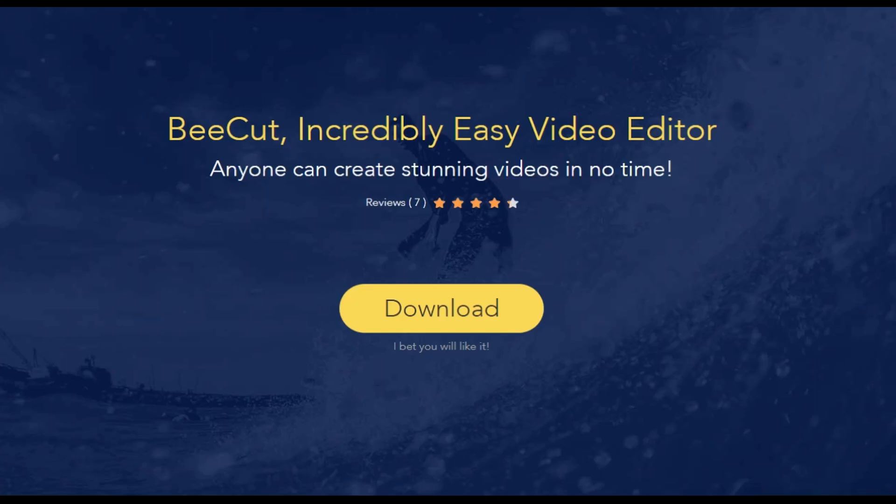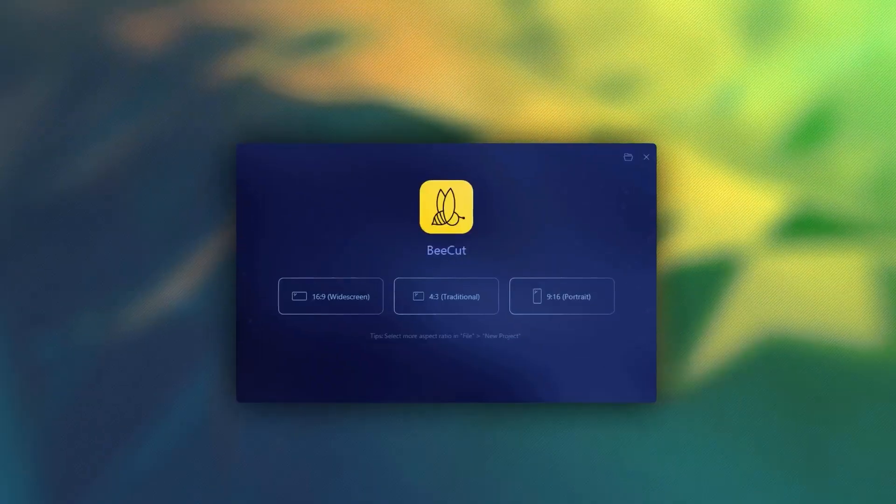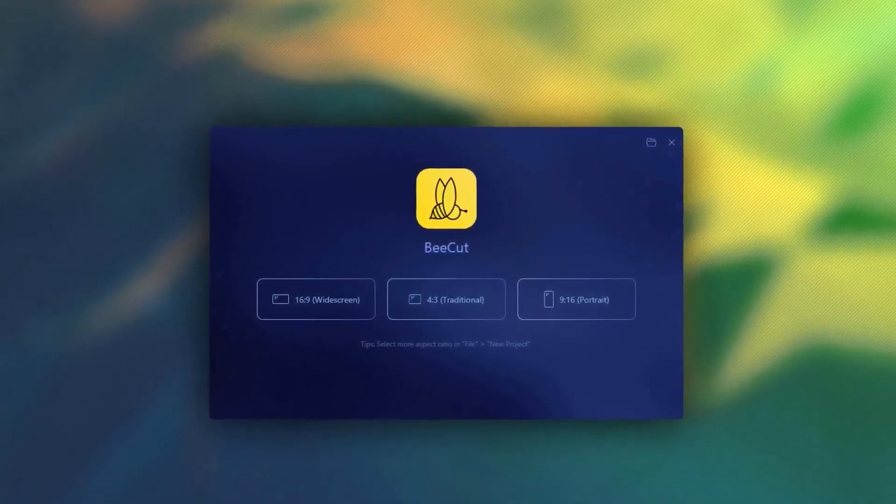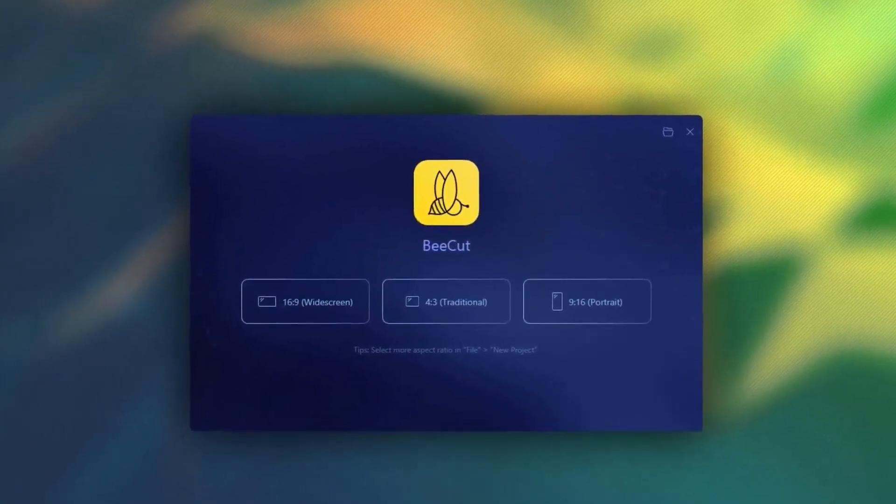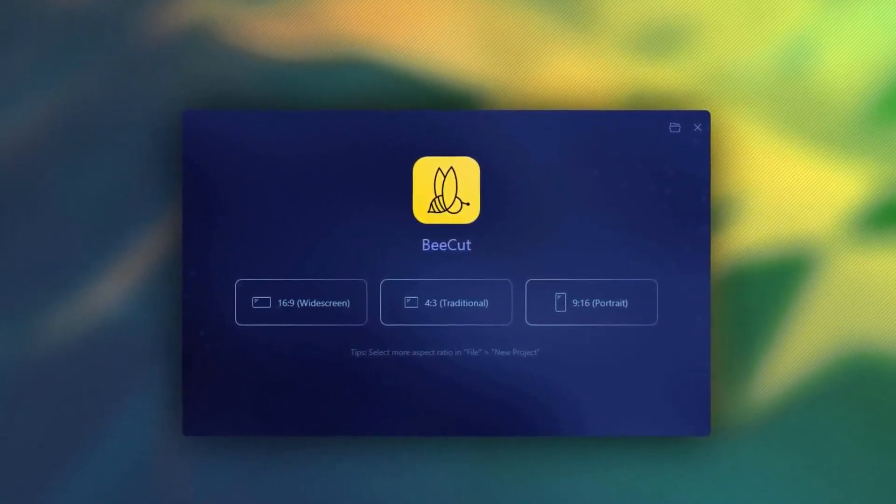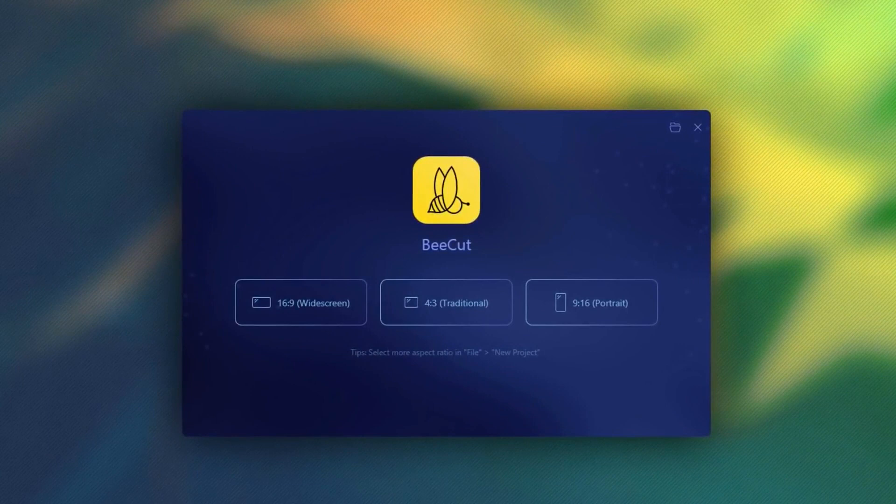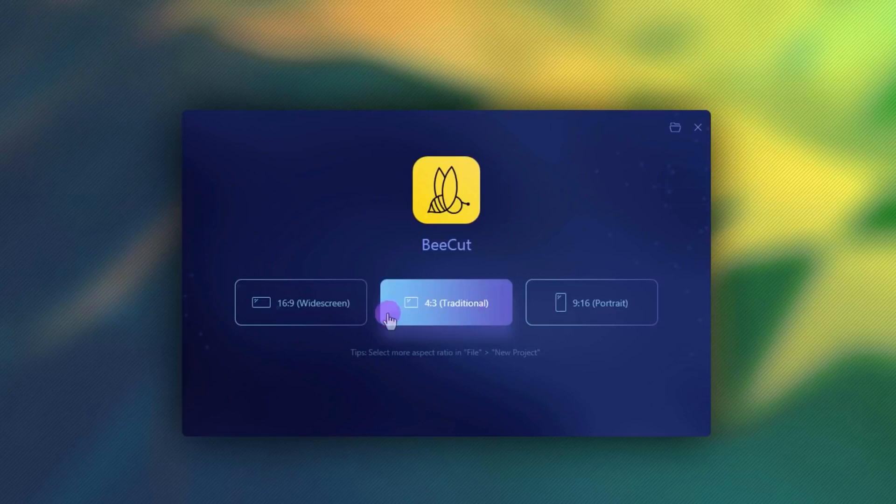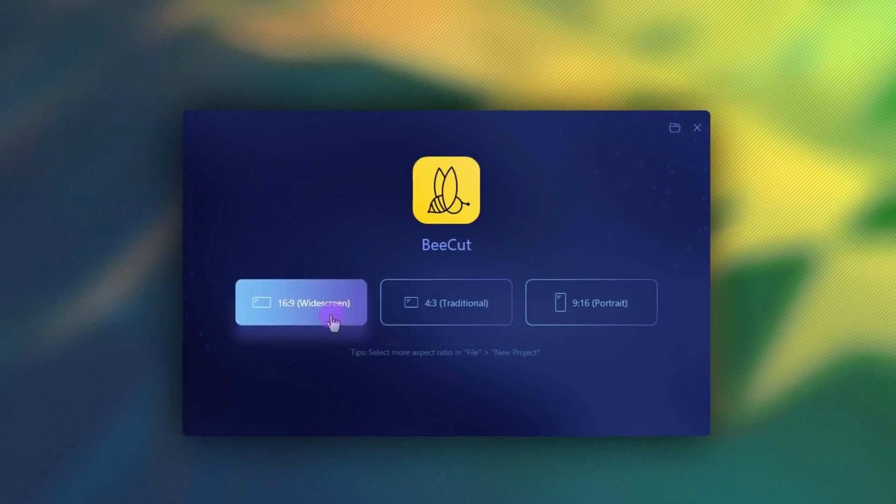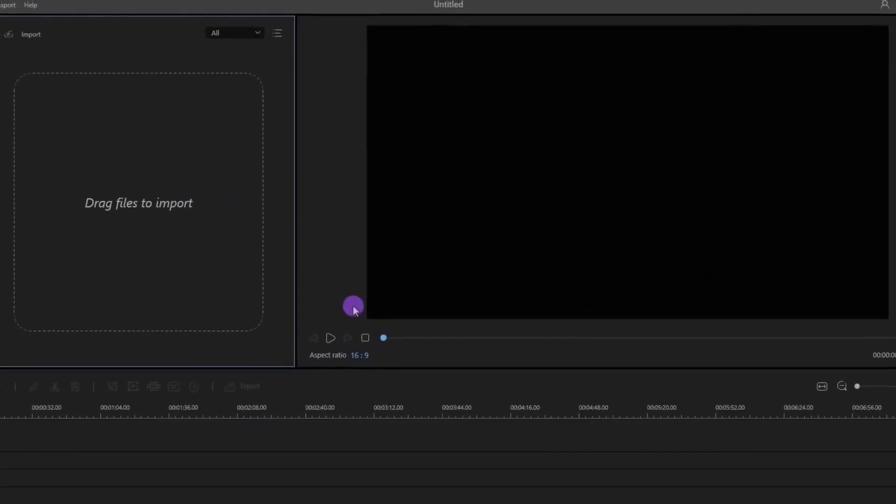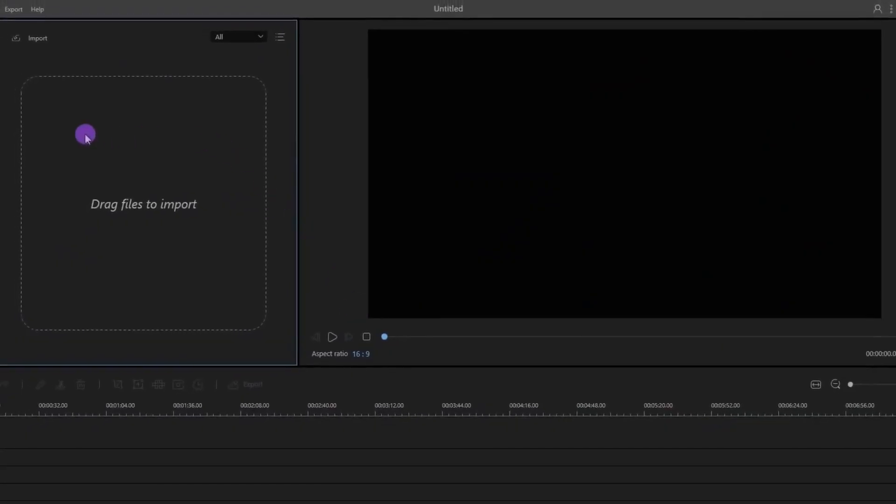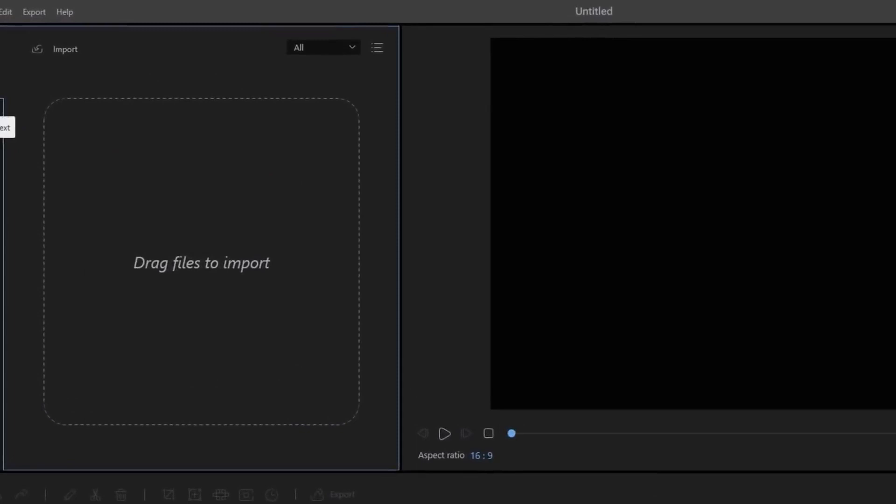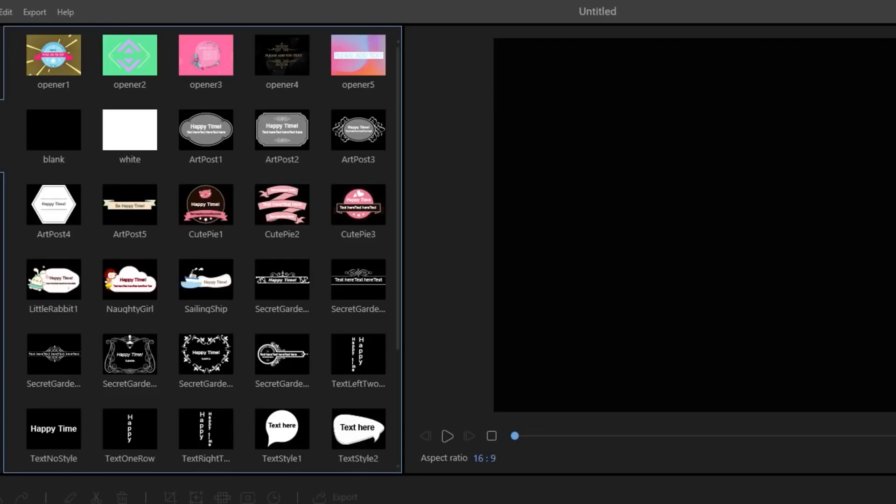Let's get started. BeC video editing software supports many aspect ratios for videos such as widescreen, traditional, portrait, square, and many more. Let's start with the workspace. Here you will find all your transitions, filters, text, and more.